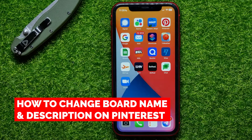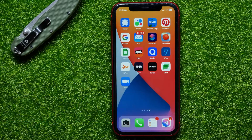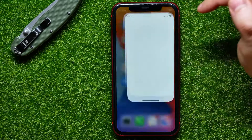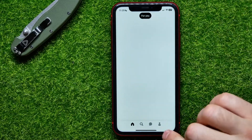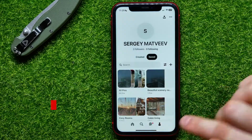In this video I'm going to show you how to change board name and description on Pinterest. That is quite simple and easy to do, so let's begin. First, open up the Pinterest application and then tap the person icon to open up your profile page.